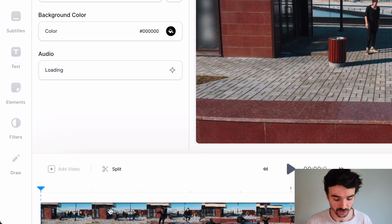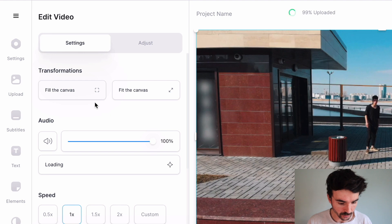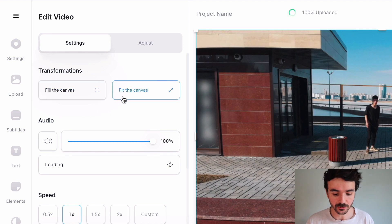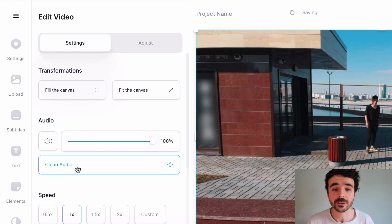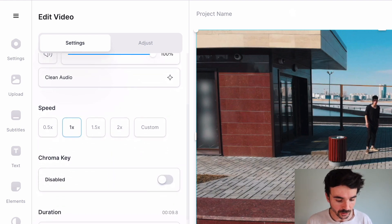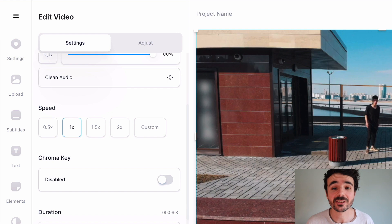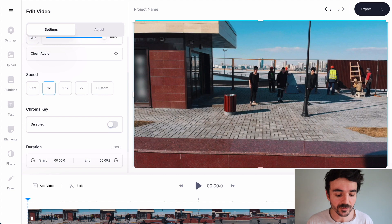Click on the footage in your timeline and it will bring up some settings. You've got transformations to fit the footage to the canvas, audio settings to turn the volume down or up, and you can even clean the audio to remove background noise. Now here is what we want — look at Speed. This is going to enable you to slow your footage down as well as speed it up. It's on 1x at the moment, which means the footage is playing at standard speed.